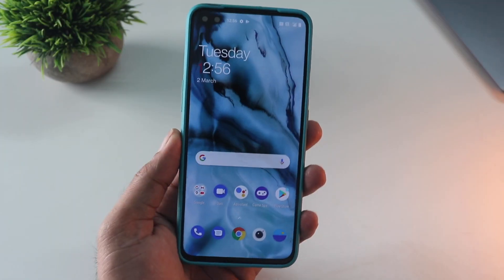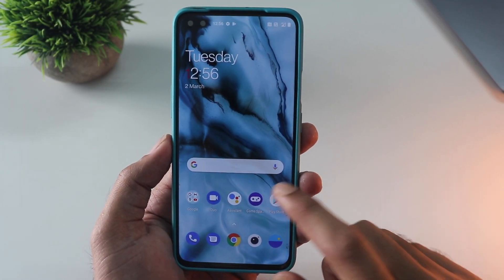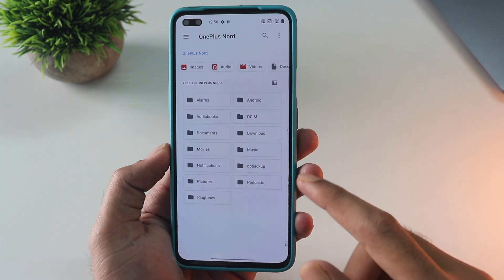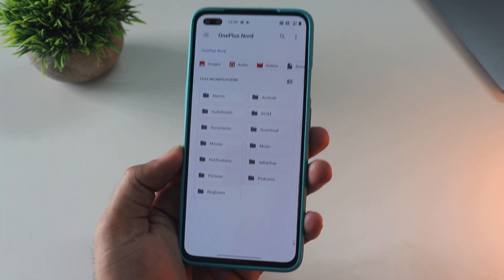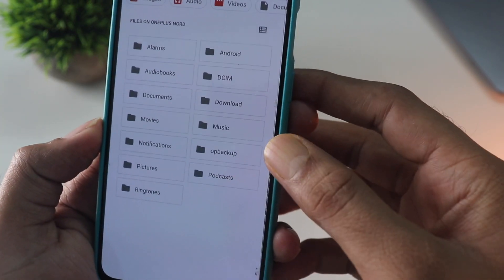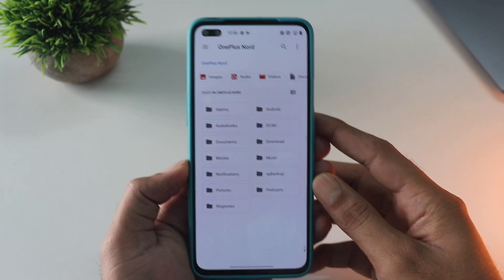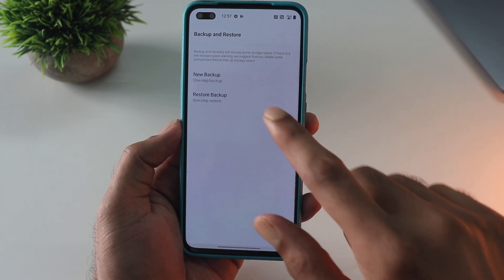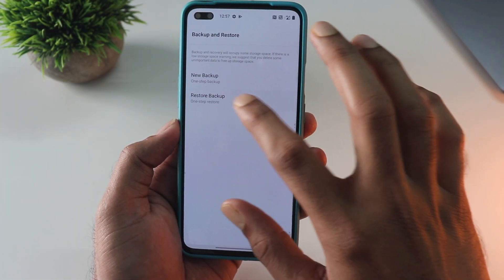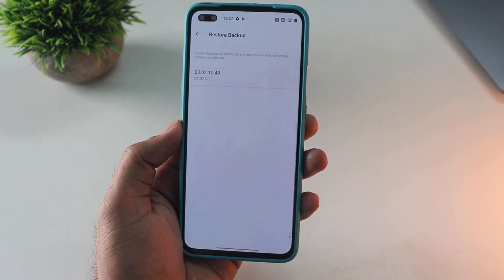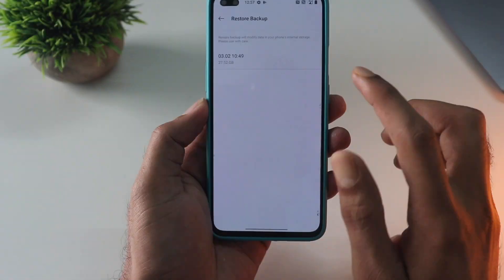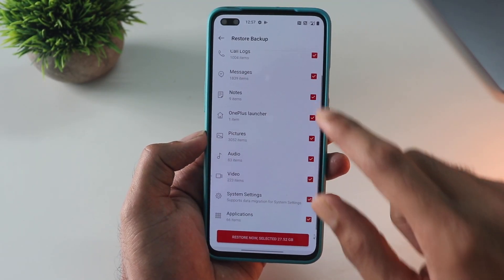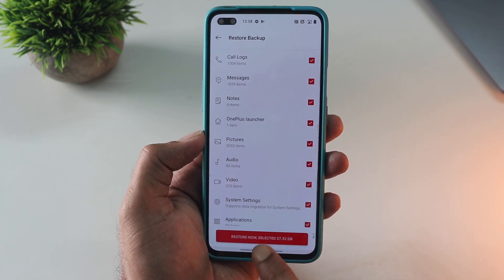Now what we are going to do is restore the backup file. I have already copied the op-backup file that we took earlier back onto the device, as you can see. We are going to restore it using the OnePlus Switch app. Make sure you give all the permissions, and you can see the backup file listed. Just click on restore and wait — this should take about 20 to 30 minutes depending on your data.